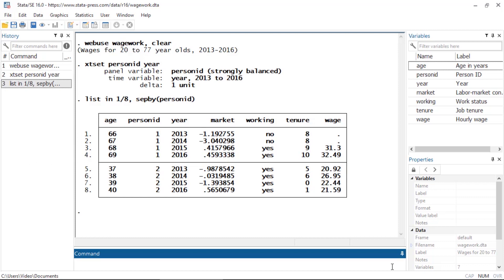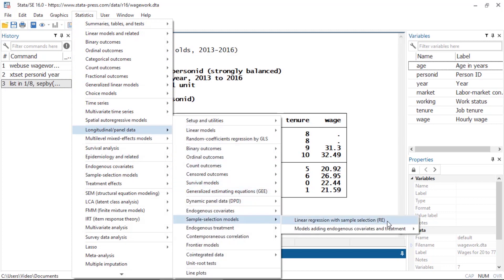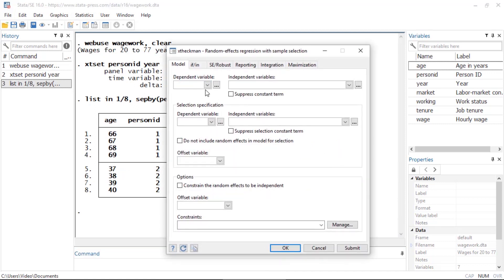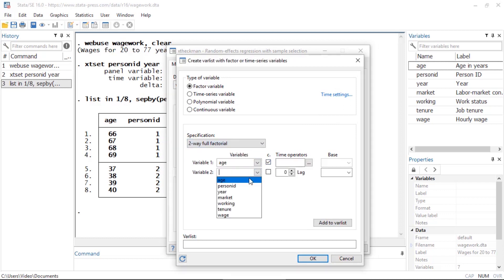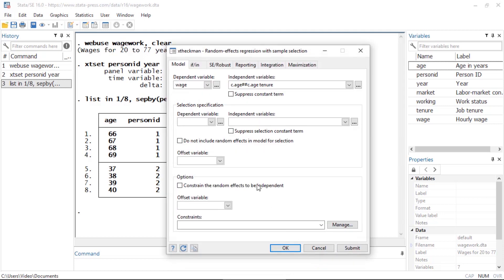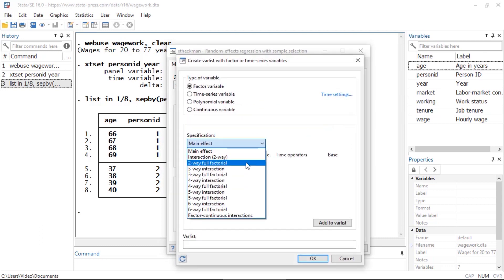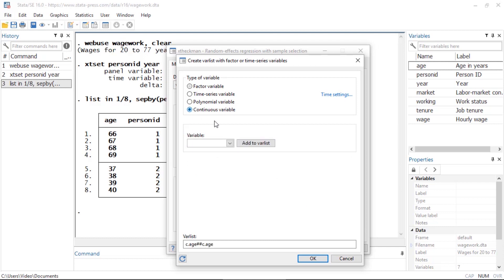So I'll use XT Heckman to model an individual's choice to work as a function of their age and job market conditions. I can go to Statistics, select panel data, sample selection models, and linear regression with sample selection. Here I'll specify the dependent variable wage, and for the independent variables I'll include age and age squared as well as tenure. To model whether somebody works or not, I'll include age and age squared as well as the market conditions.